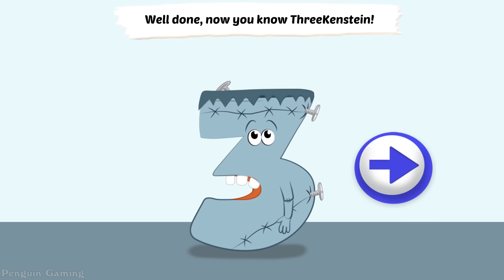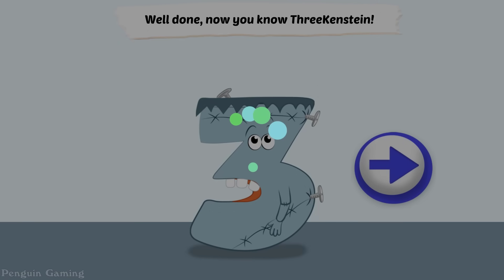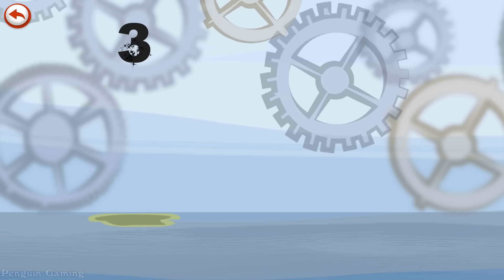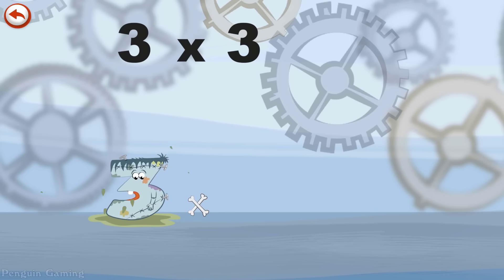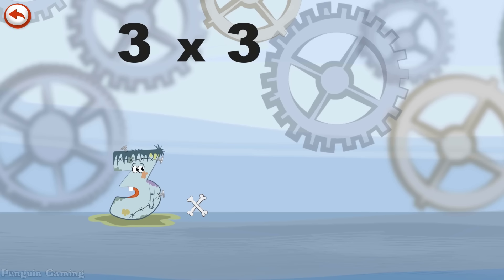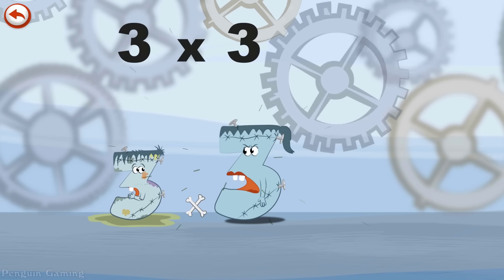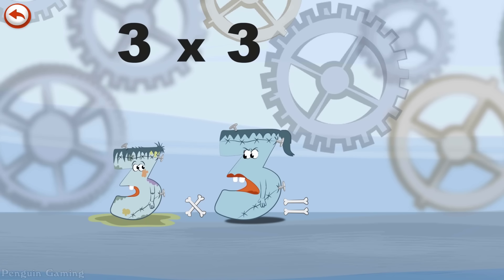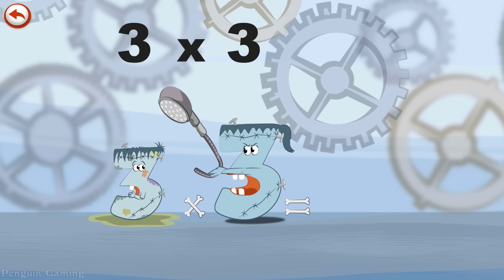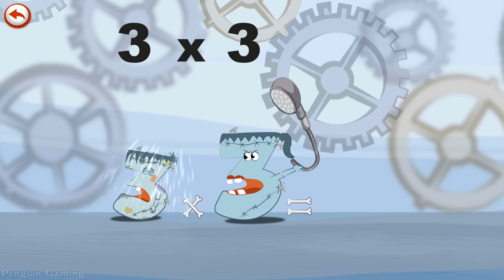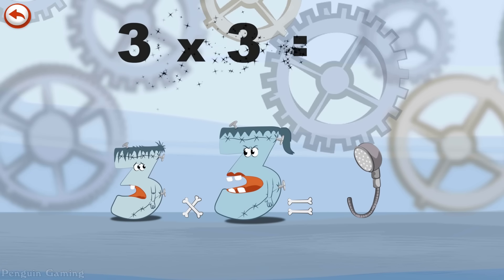Well done. Now you know Threkenstein. What's the story of three times three? Little Threkenstein loves jumping in big muddy puddles. But Mummy Threkenstein really doesn't like him doing it, not at all. She immediately dashes to get the shower, in the form of a nine. Operation Washdown can start. Three times three is nine.